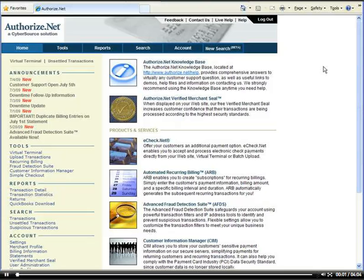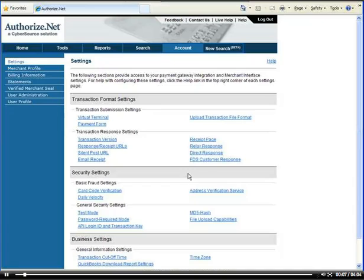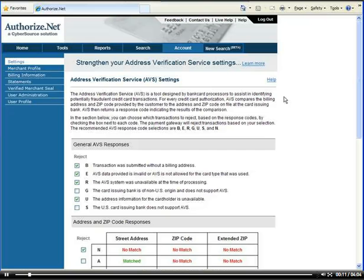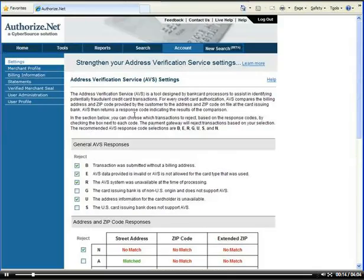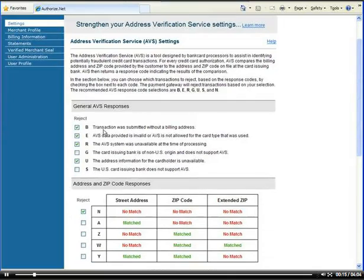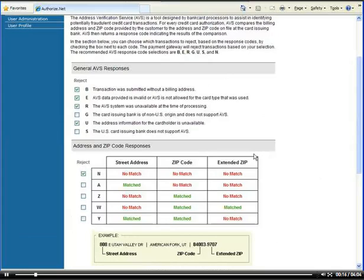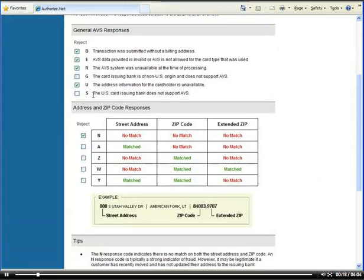When you get your Authorize.net login access and you log in to their system, you go to Account and click on the link called Address Verification Service or AVS. I'm going to explain to you what these mean so you can have a better understanding of how your system works.